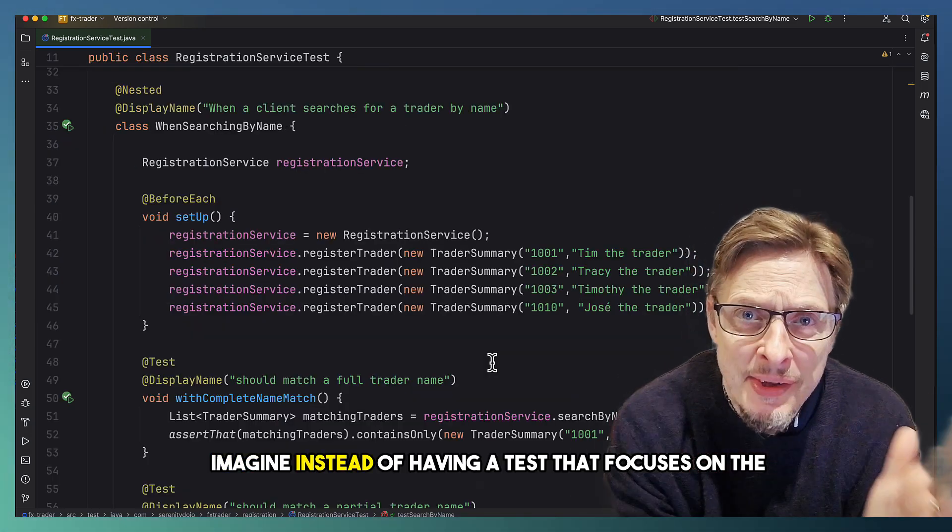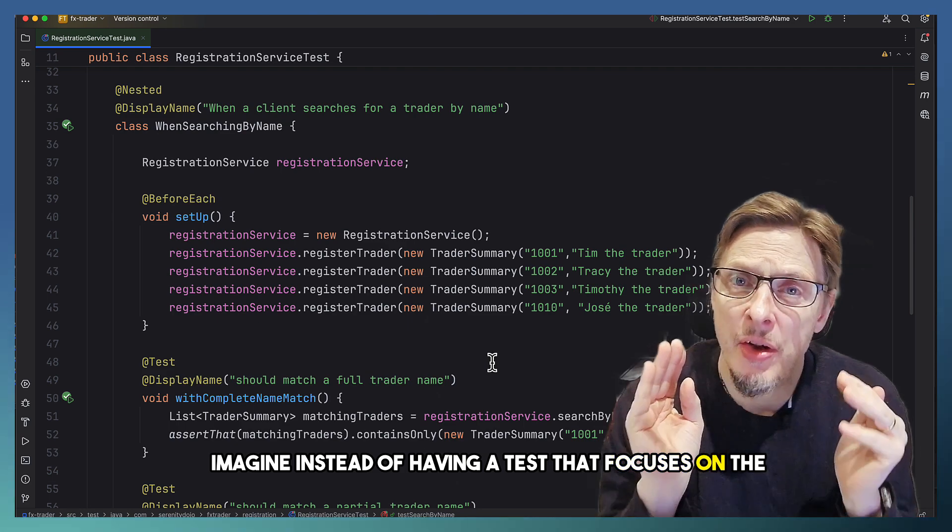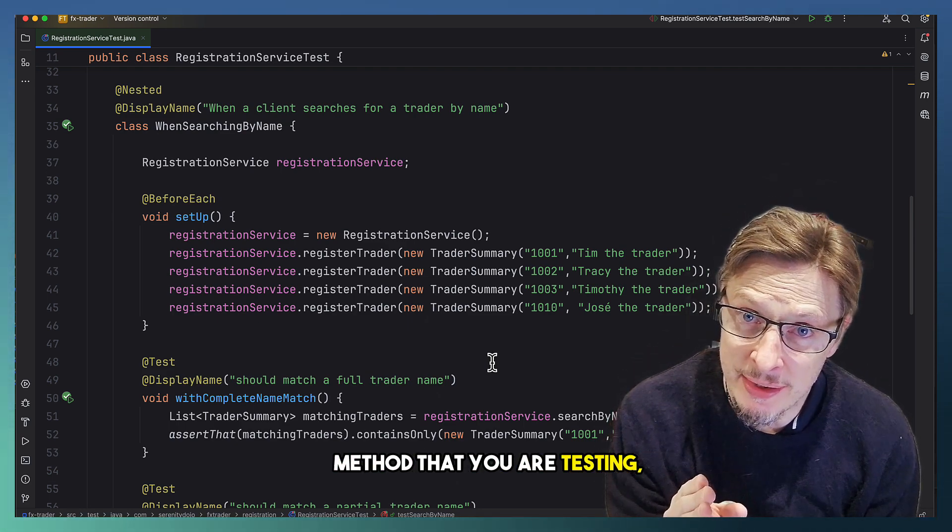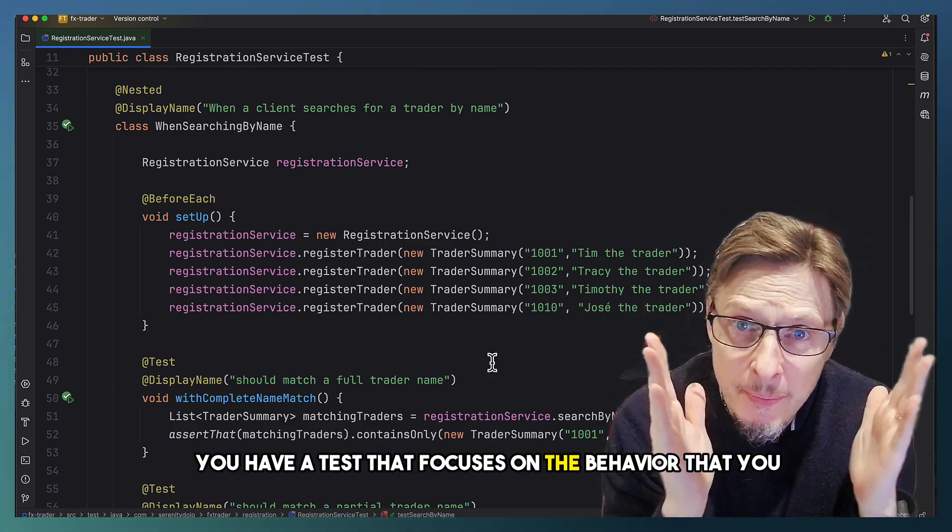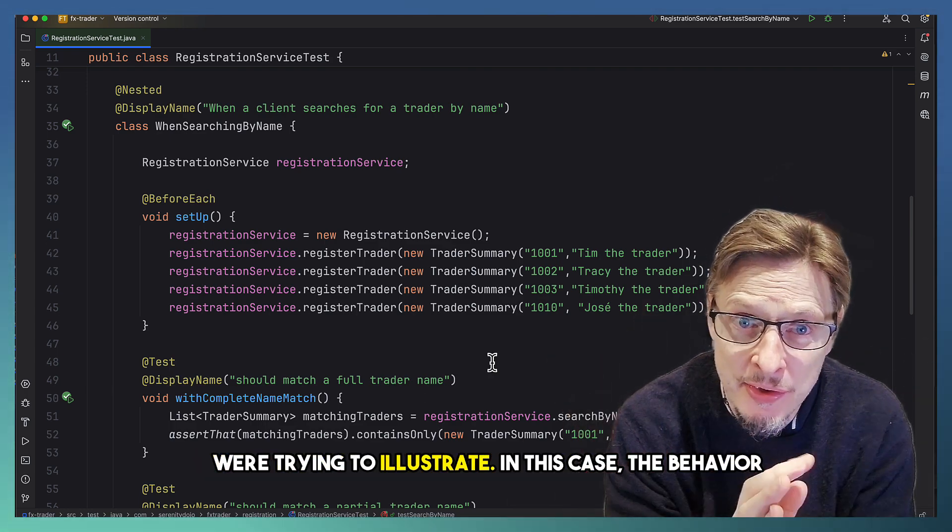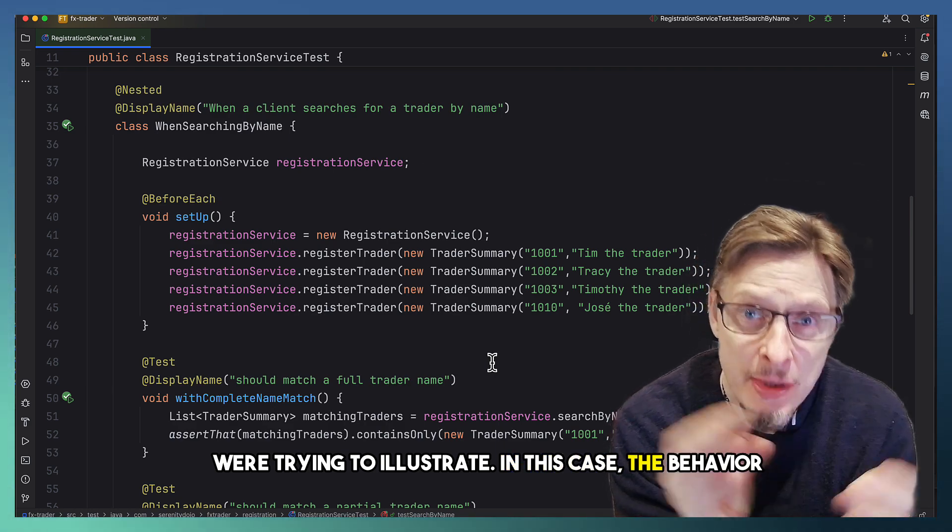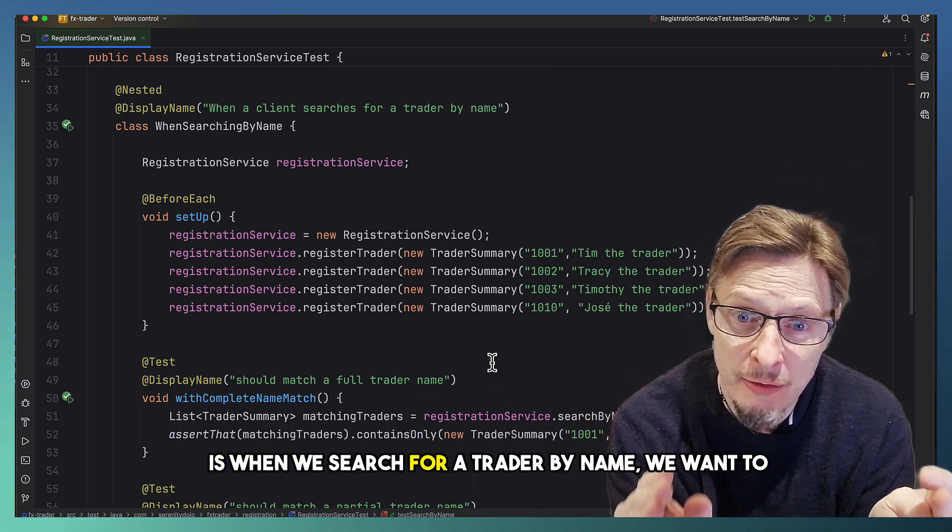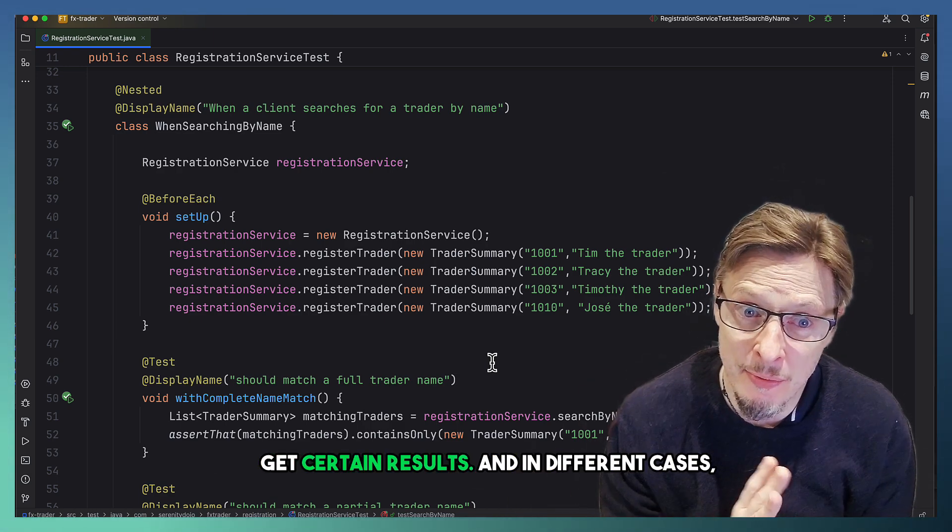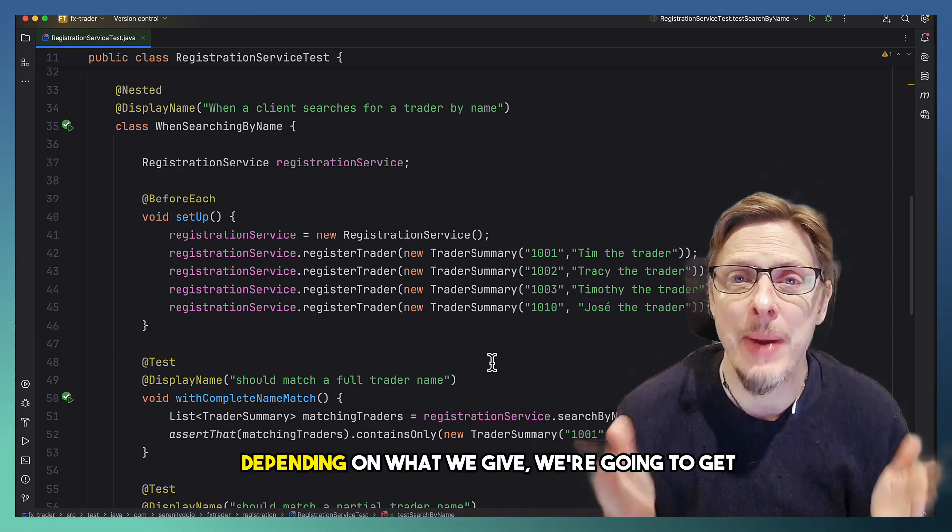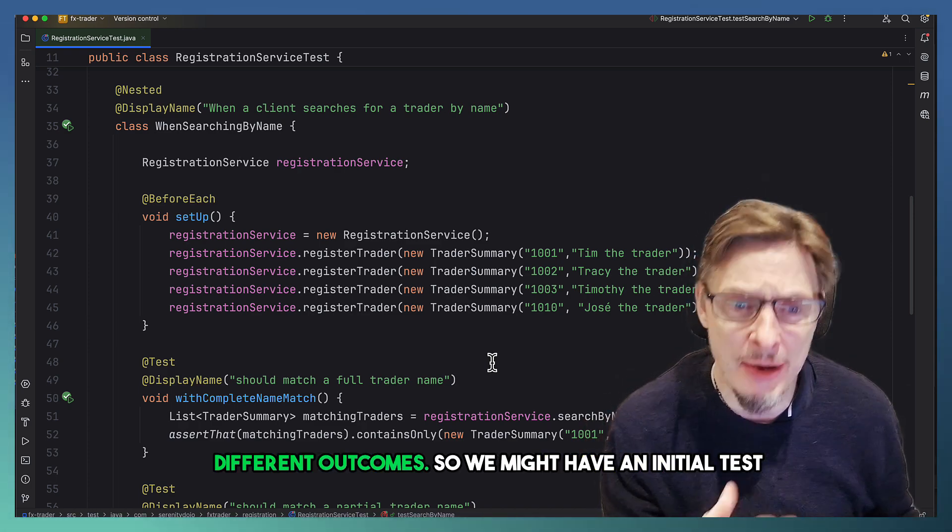Imagine instead of having a test that focuses on the method that you are testing, you have a test that focuses on the behavior that you were trying to illustrate. In this case, the behavior is when we search for a trader by name, we want to get certain results, and in different cases, depending on what we give, we're going to get different outcomes.